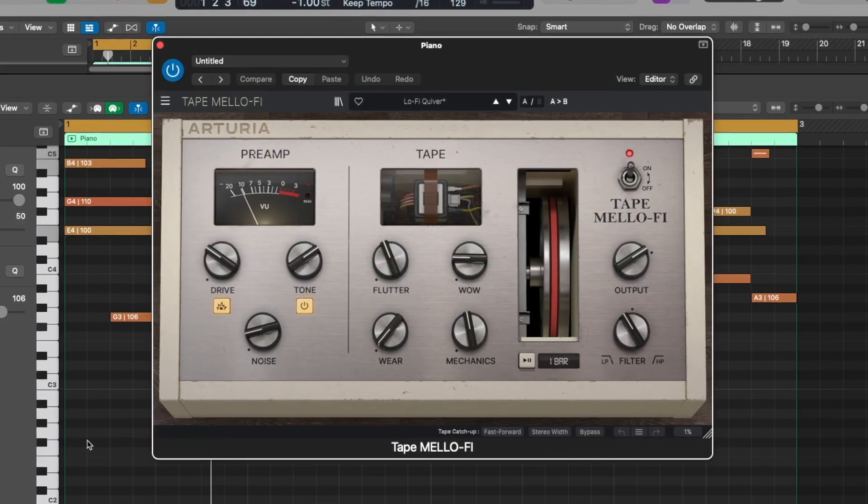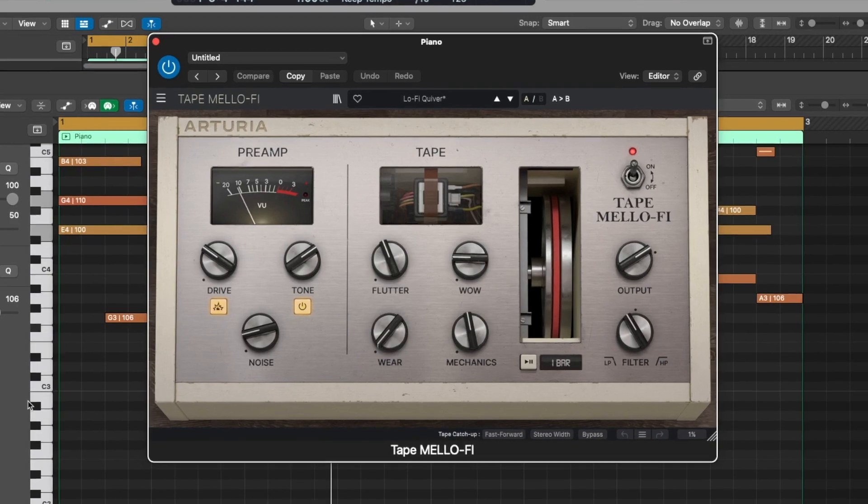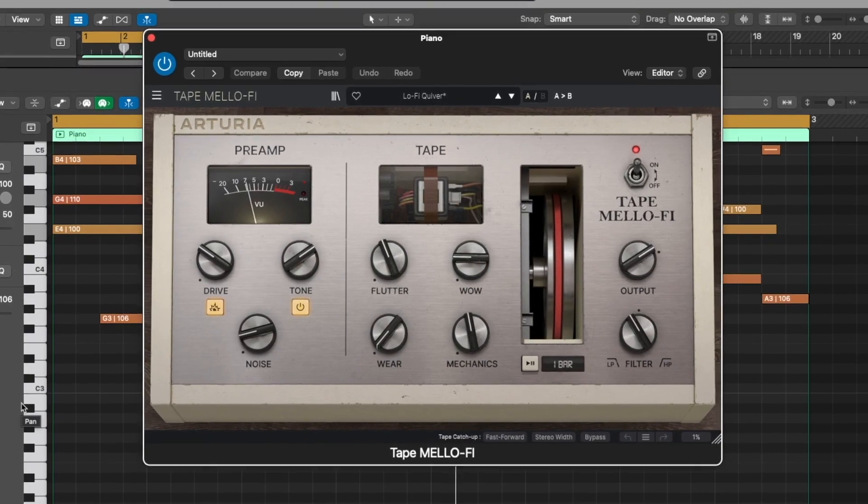Let's dirty it up a little bit. I've been using Tape Mellow a lot lately — it just really sounds good on everything. I've been keeping the default preset and just adjusting things here and there. I really like to use that tone knob.